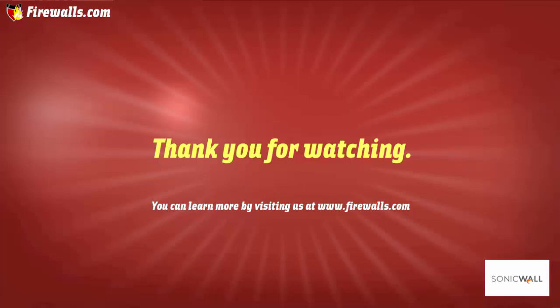Thanks again for watching this video brought to you by firewalls.com. We hope you enjoyed it. Be sure to subscribe in order to see more videos from our Essentials series over the coming weeks.